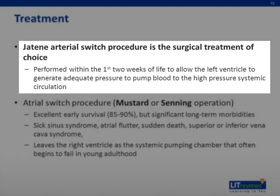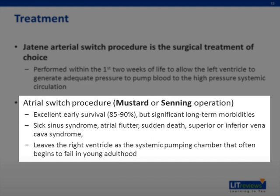If surgical correction is delayed, the left ventricle will not be conditioned to pump to a high-pressure system, resulting in left ventricular failure. The other surgical option is the atrial switch operation — the Mustard or Senning operation — which baffles atrial blood to the opposite ventricle, effectively fixing the circulation. However, this leaves the right ventricle as the systemic pumping chamber. The atrial switch has excellent early survival of 85 to 90%, but significant long-term morbidities including sick sinus syndrome, atrial flutter, sudden death, and superior or inferior vena cava syndrome, plus eventual right ventricular failure in young adulthood. For these reasons, the arterial switch is the repair of choice.